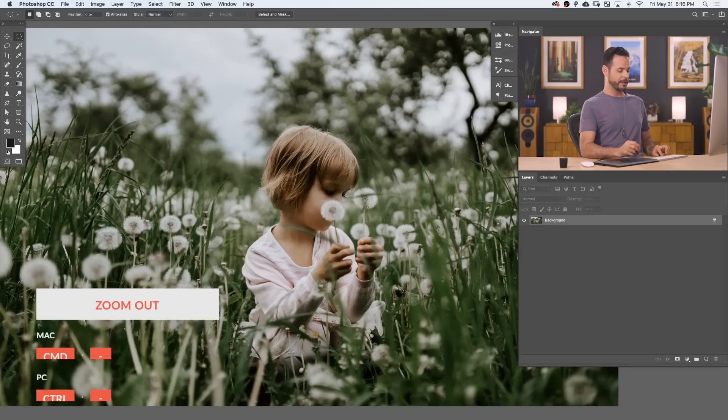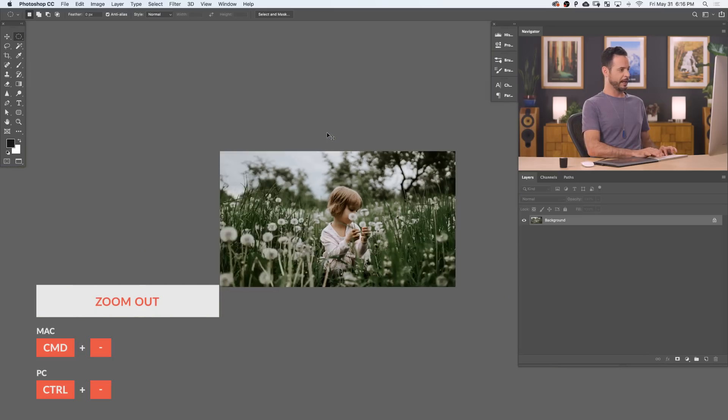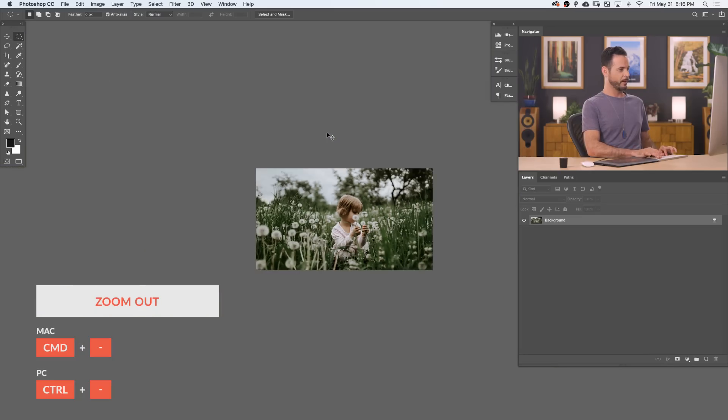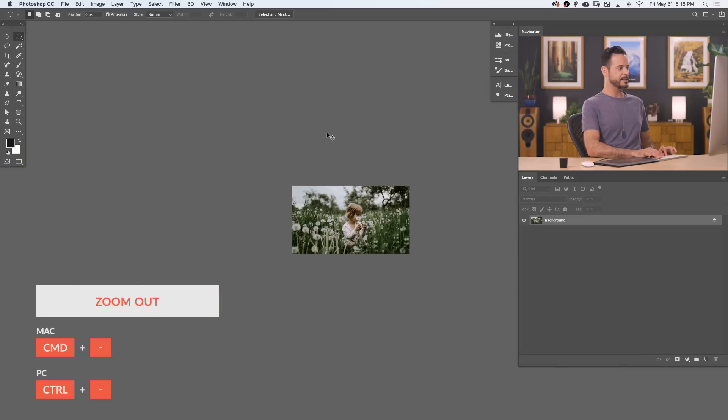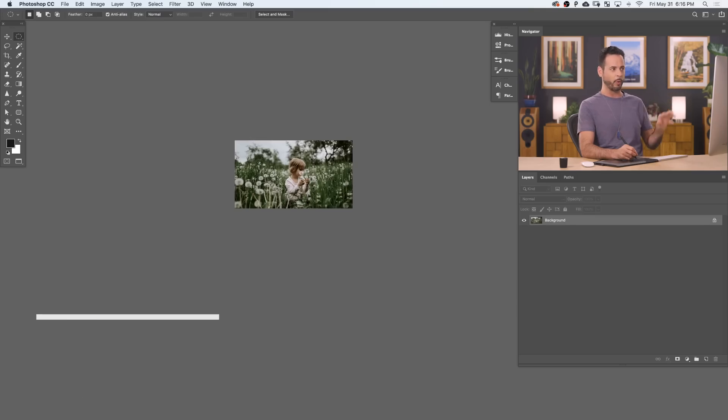So my first tip for creating a vignette is to zoom way, way out on your image. So let's go ahead and hit Ctrl or Command minus a few times. There we go. Nice and small. Now, the reason you want to do this is so you can see how it will affect your image as a whole.